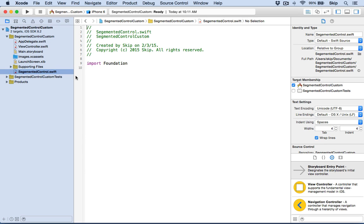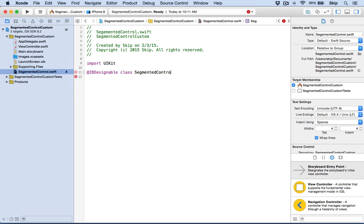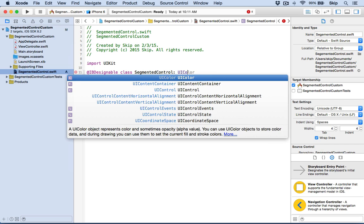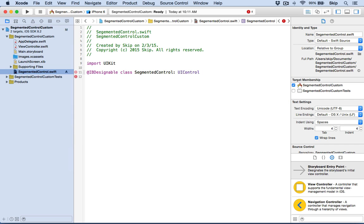In our segmented control, it's going to import Foundation and we're going to want to import UIKit. What's going to make this able to drag onto the storyboard is if we use IBDesignable. We'll just call this SegmentedControl, and we want this to inherit from a regular UIControl. This is how you can create things to go onto the storyboard, because when it inherits from UIControl, that's what all the other controls on your storyboard inherit from.